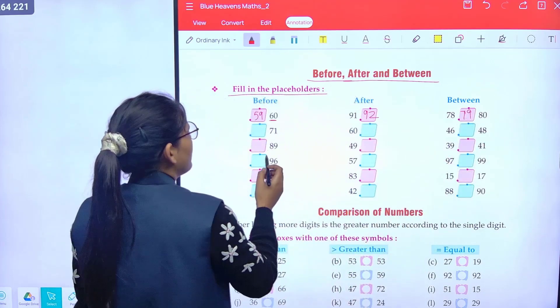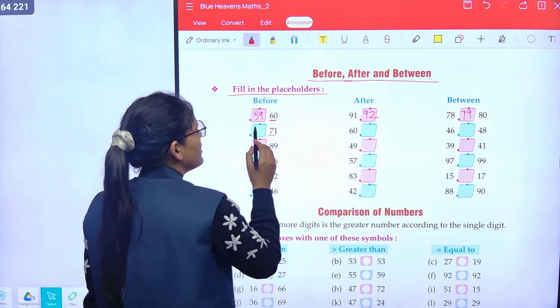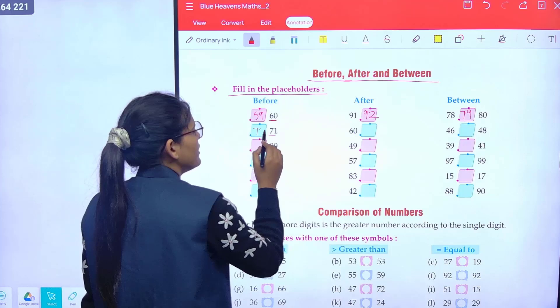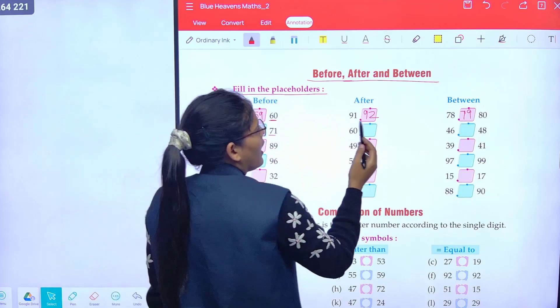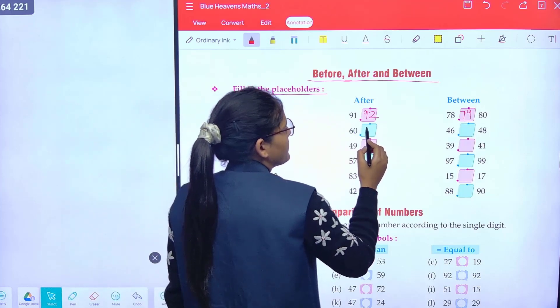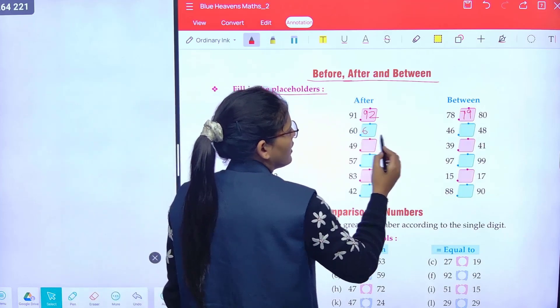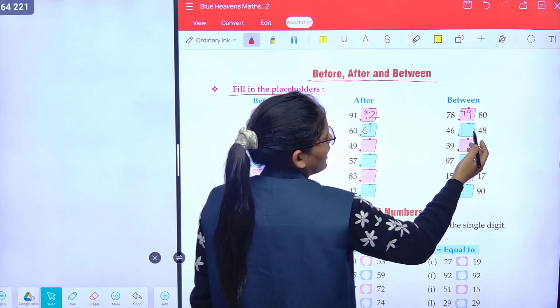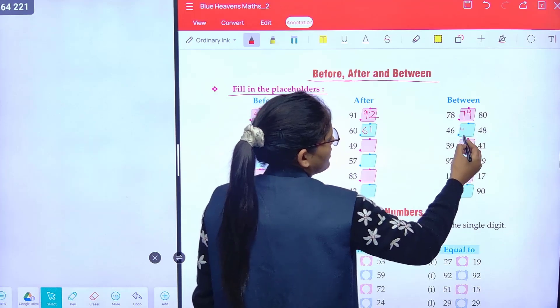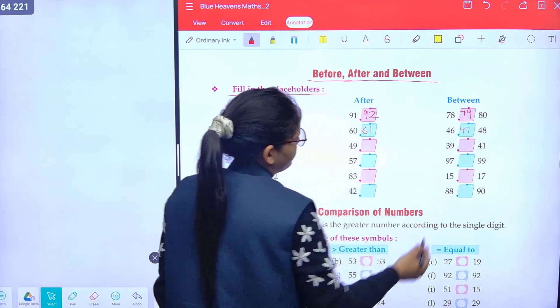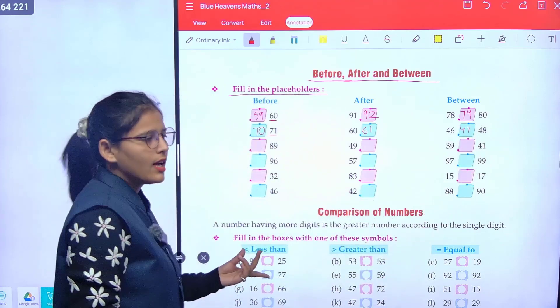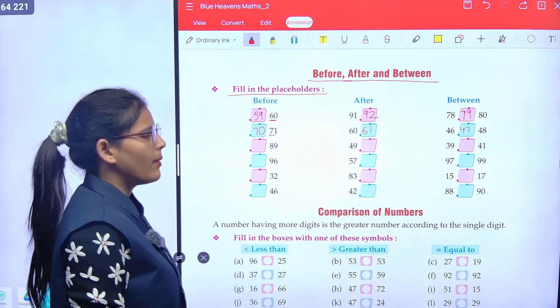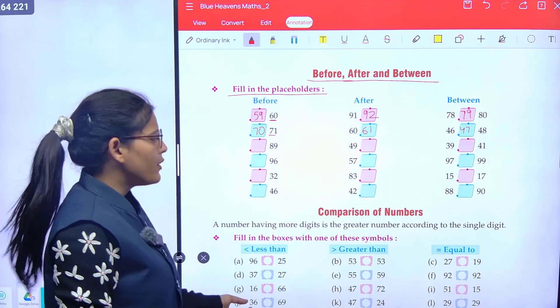Before 71? 70. After 60? 61. Between 46 and 48? 47. Okay class, now rest of the parts, do yourself.